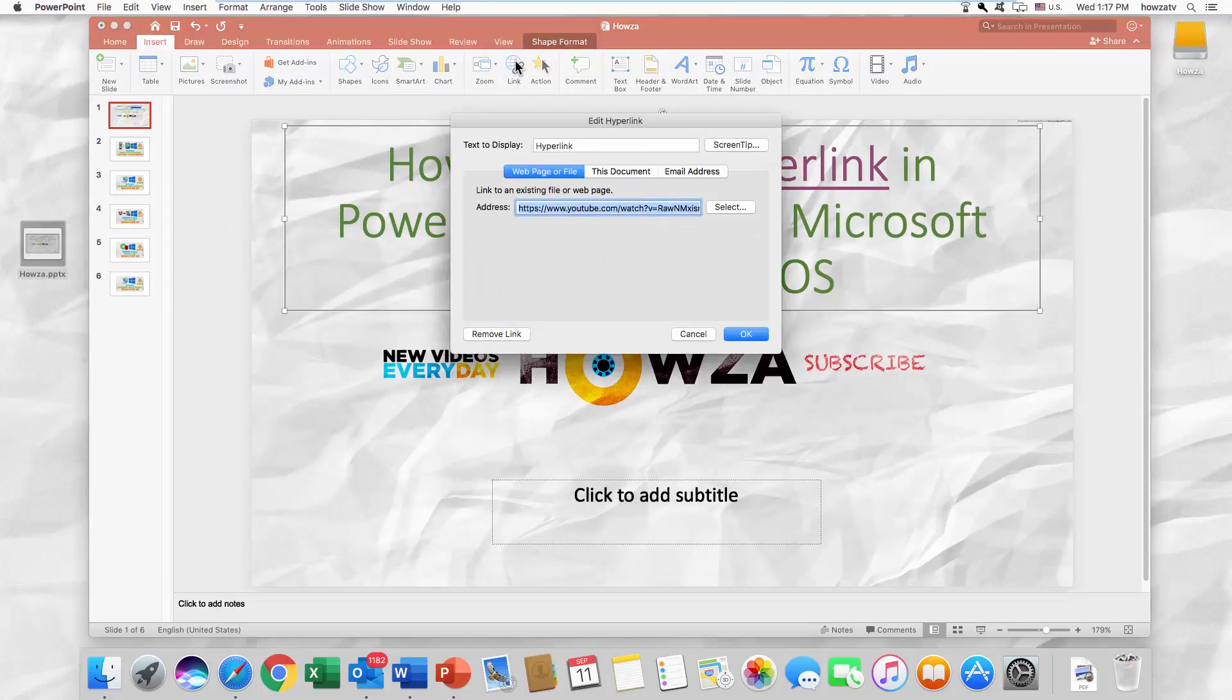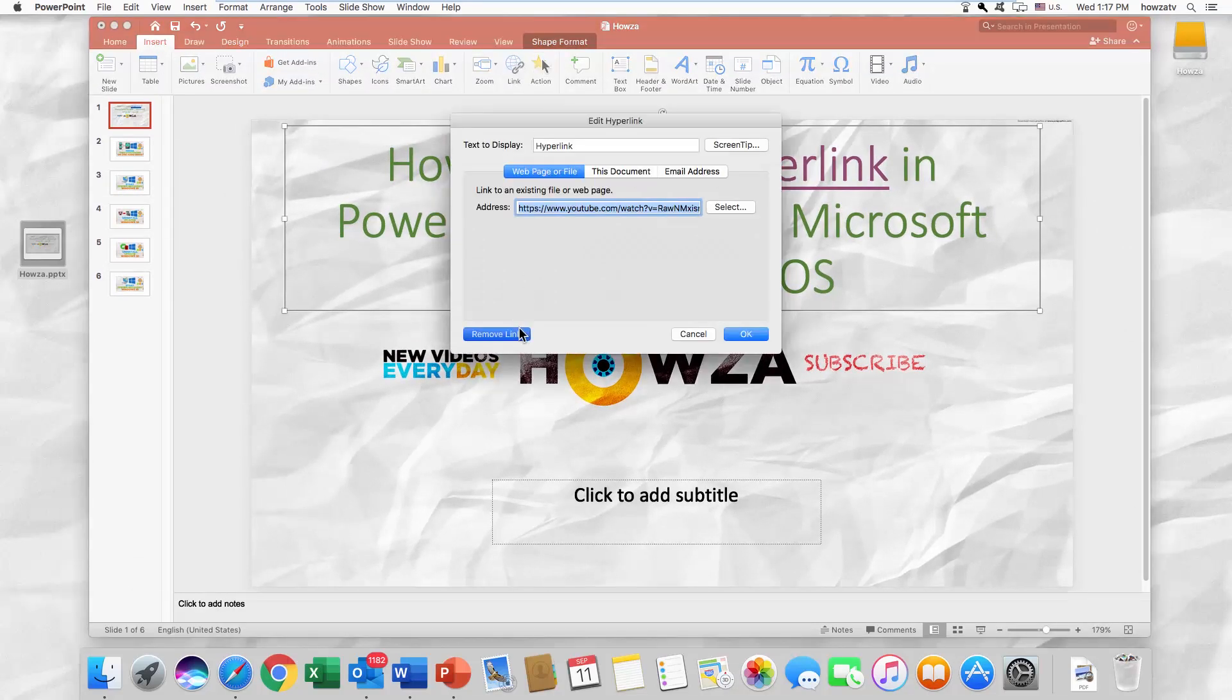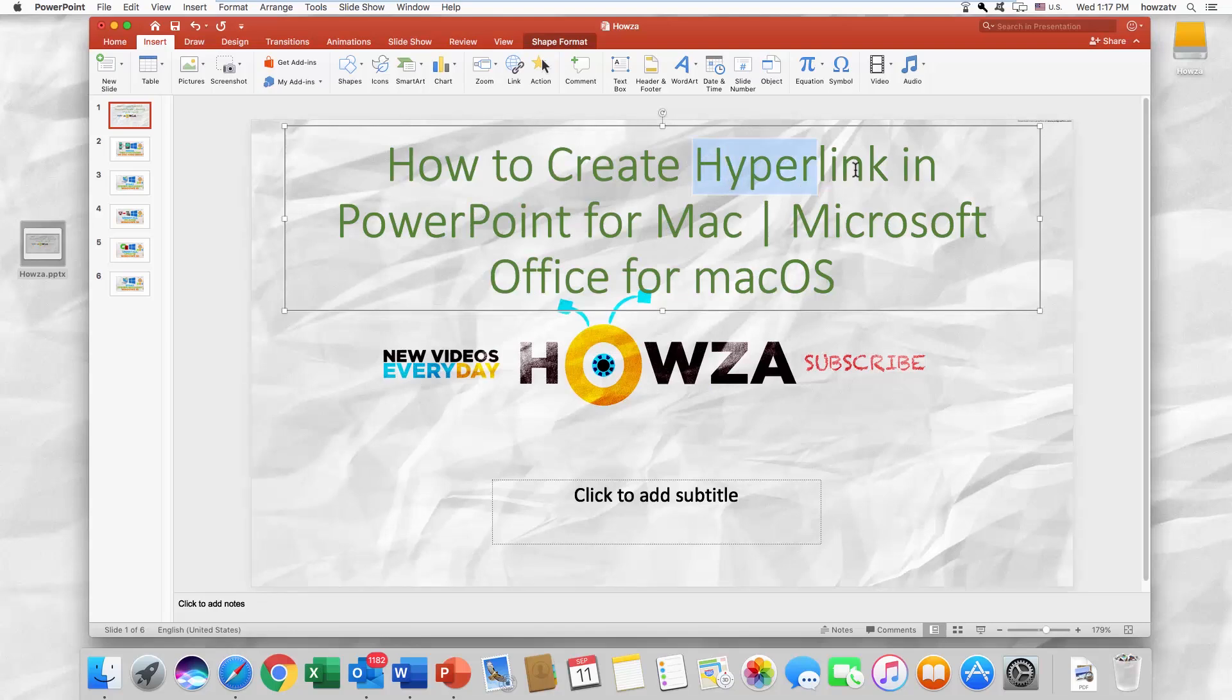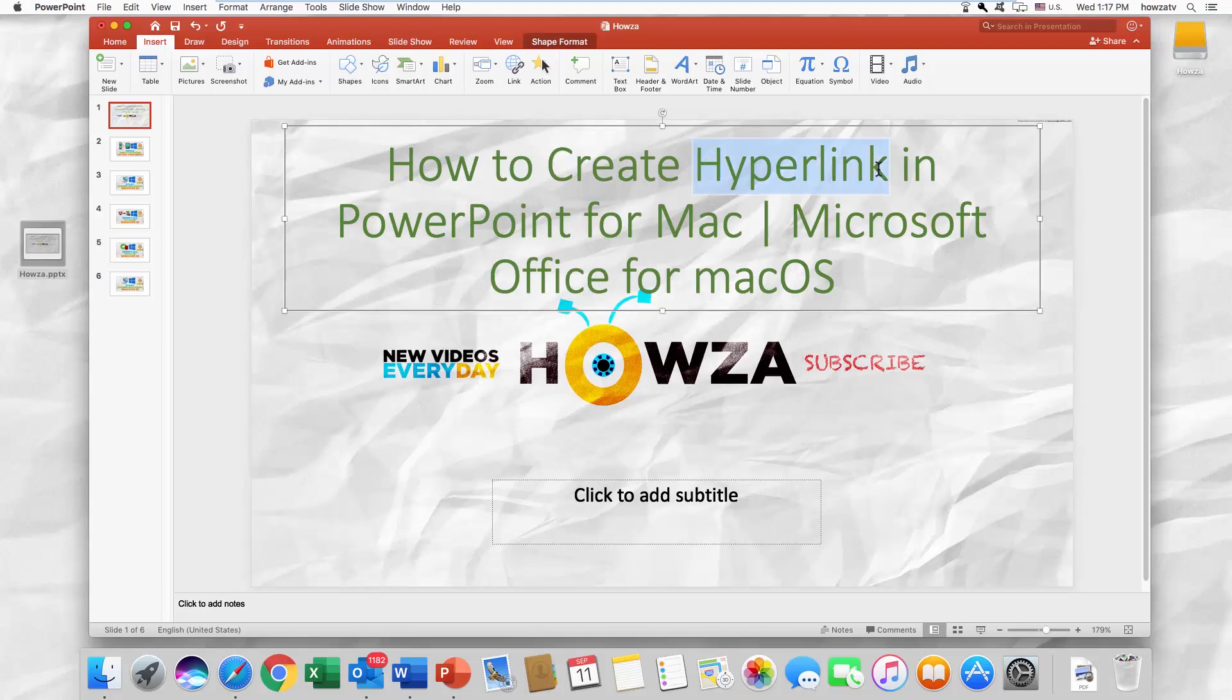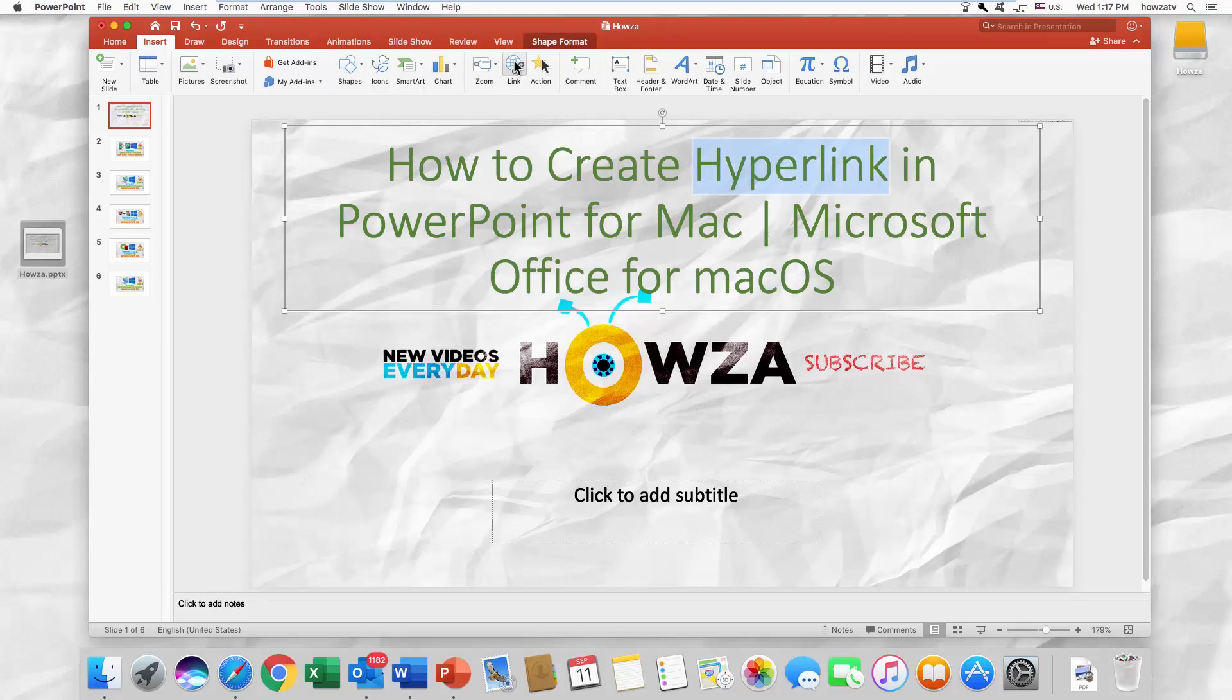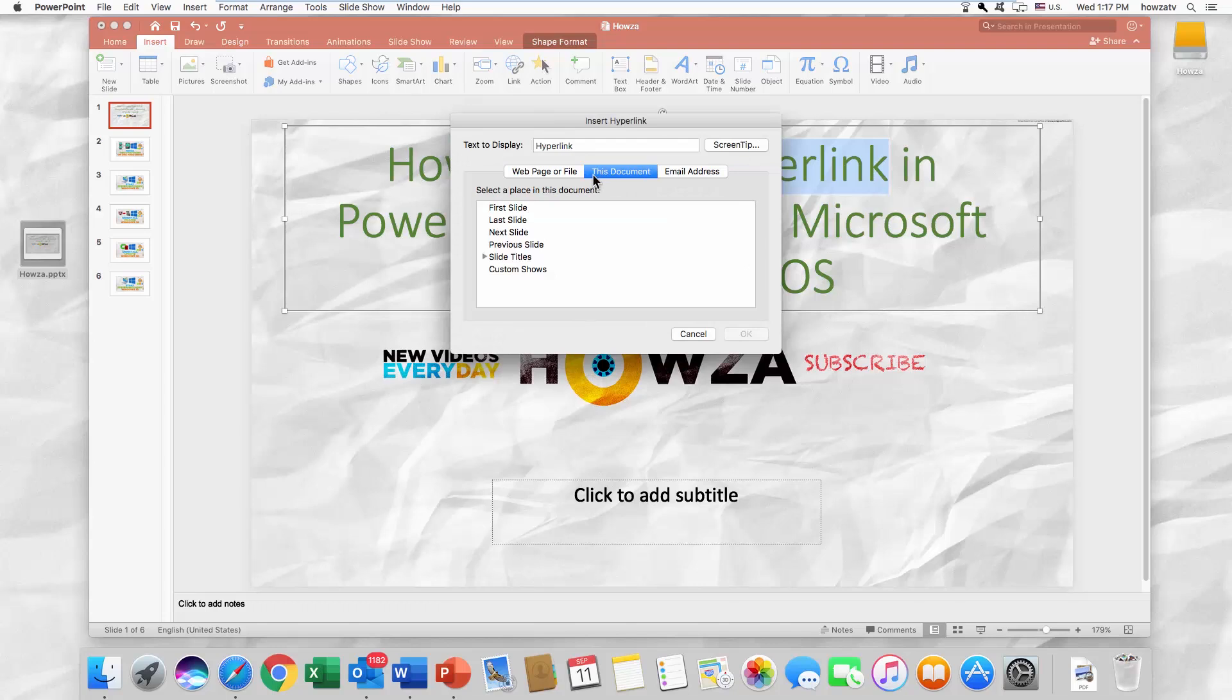Select the text you want to turn into a hyperlink. Go to the Insert tab and click on Link. Click on This document.